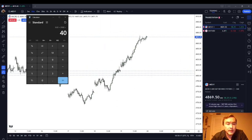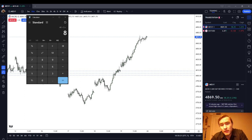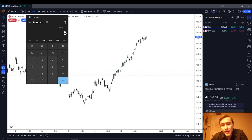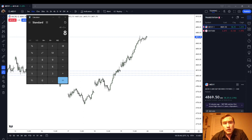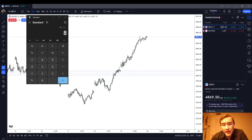If you are trading something like the Micro ES, for example, that's $5 a point. That means you're going to risk eight points on a trade. If you're trading more than one contract, you can see how your contract size can vary. If you have an amount that is not exactly at 2%, you need to round it down — you always want to err on the side of rounding down.